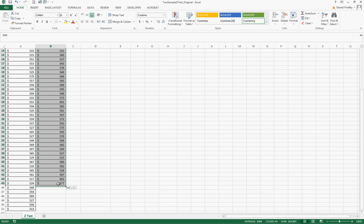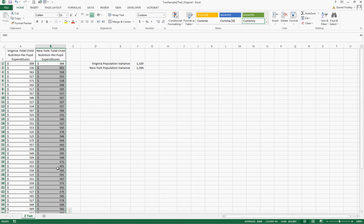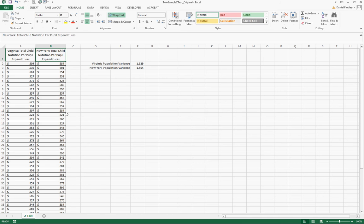We've got a set of 44 schools in New York that again represents the total child nutrition per pupil expenditures for a school year.